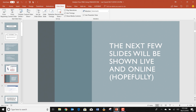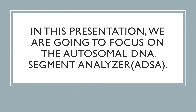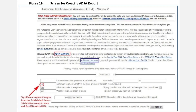Alright, so that worked for us. We've talked about the welcome page of the DNAGEDCOM tools site and that the first thing you need to do is register if you haven't yet. We also talked about the toolbar at the top and the dropdown menus. You're also going to have to download the DNAGEDCOM client. We're going to focus on the autosomal DNA segment analyzer, abbreviated ADSA in this presentation, but as I mentioned, there are several other programs contained within this program.